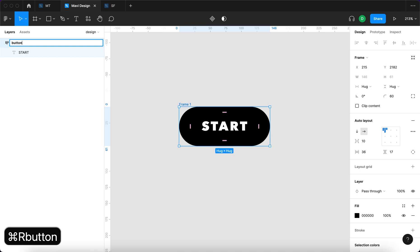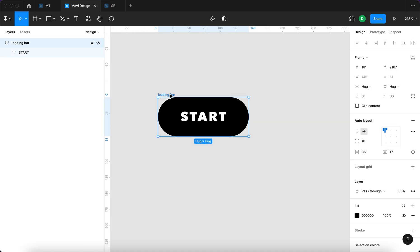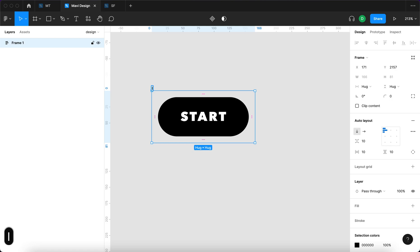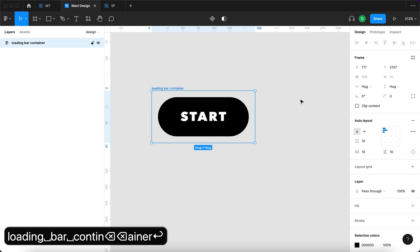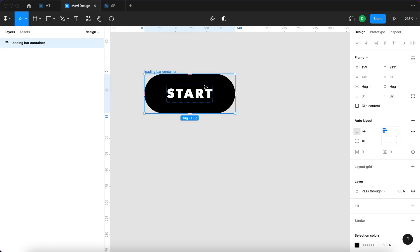I'm going to rename this to 'loading bar' — you'll see why later. Now I'm going to select this again and press Shift+A to add it into another auto layout, which we'll call 'loading bar container.' We're going to remove all paddings and also add rounded corners so that the container is rounded as well as the contents.